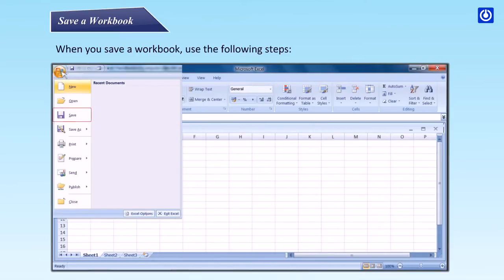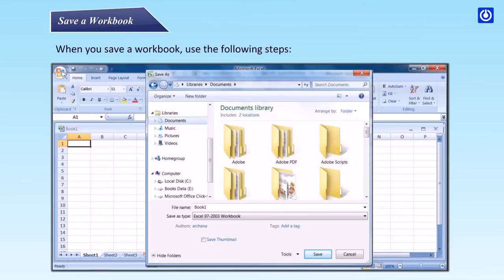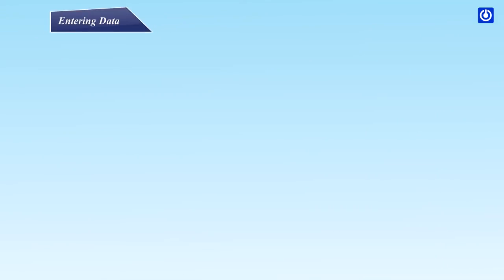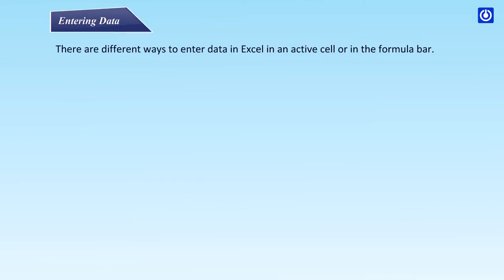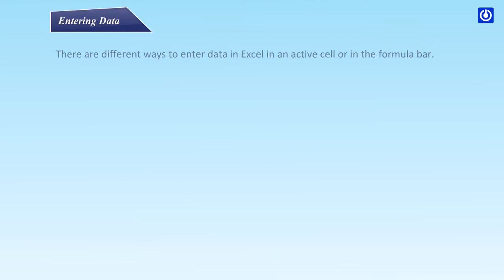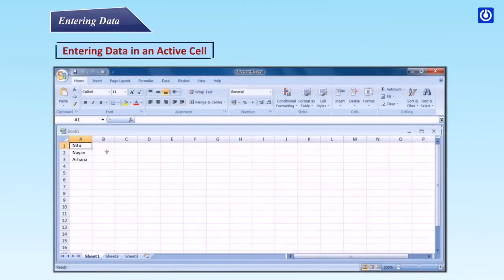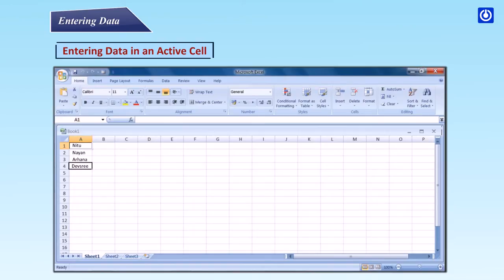Entering Data. There are different ways to enter data in Excel, in an active cell or in the formula bar. Entering data in an active cell. Step 1: Click in the cell where you want to enter the data. Step 2: Begin Typing.